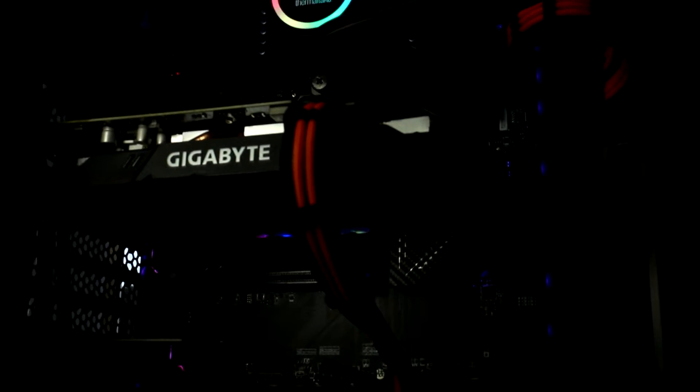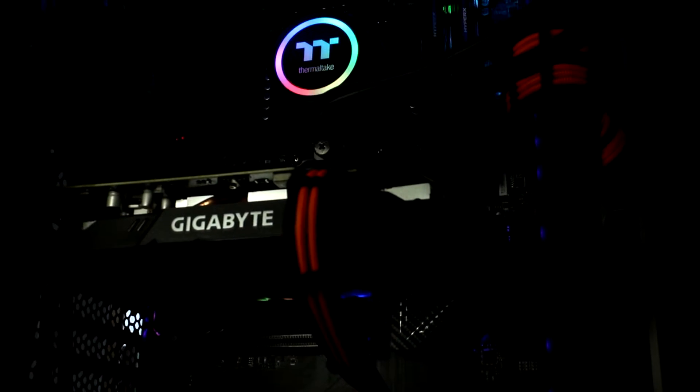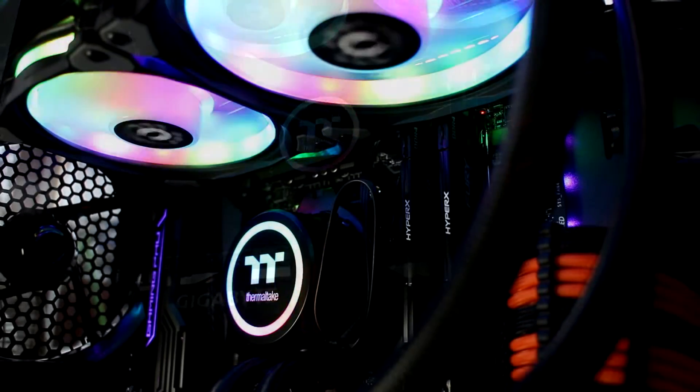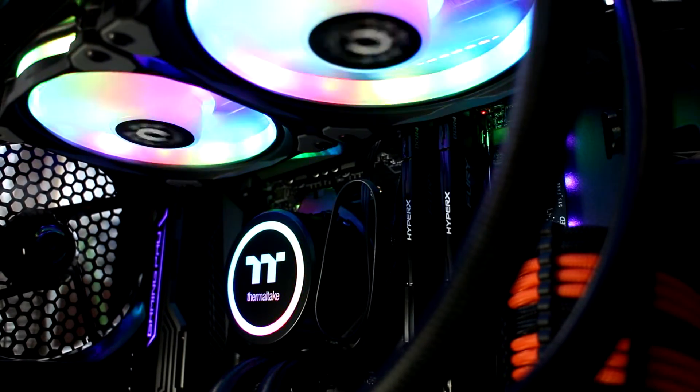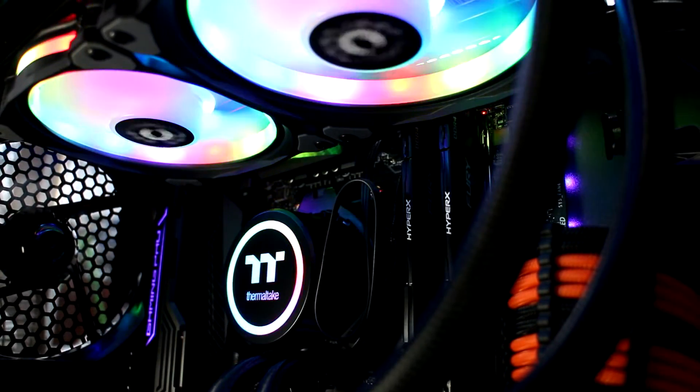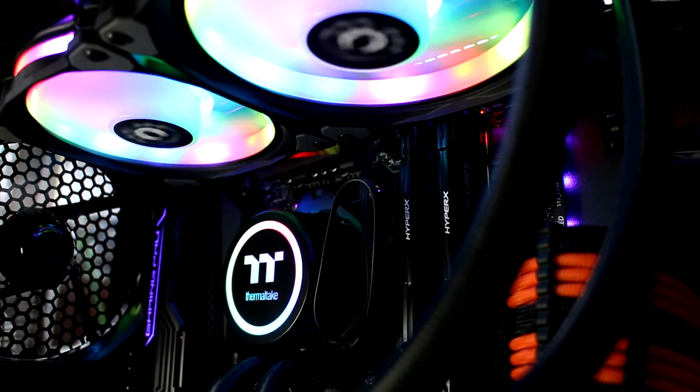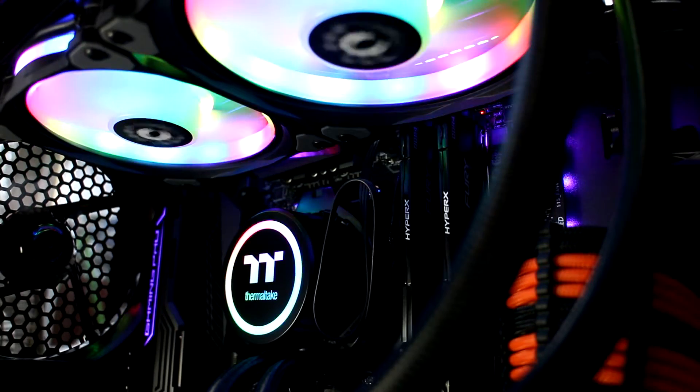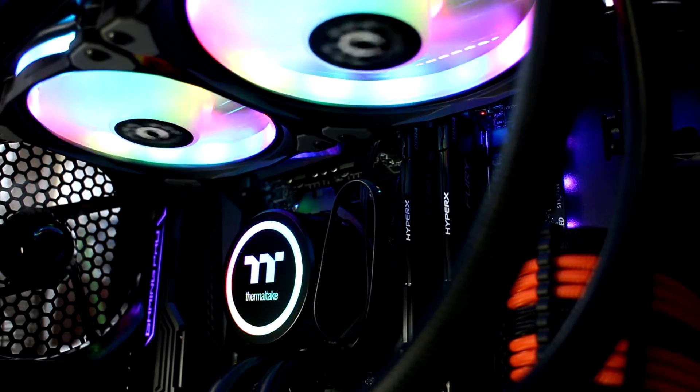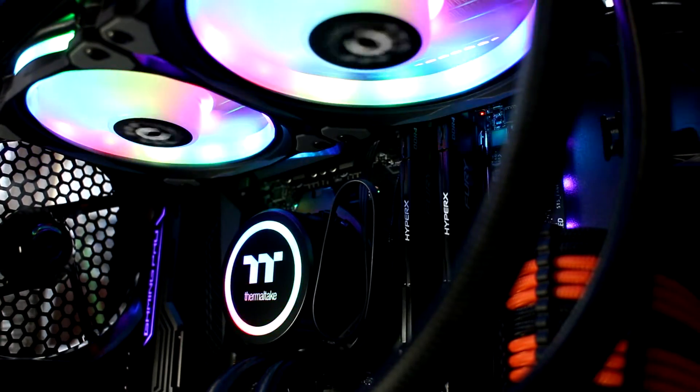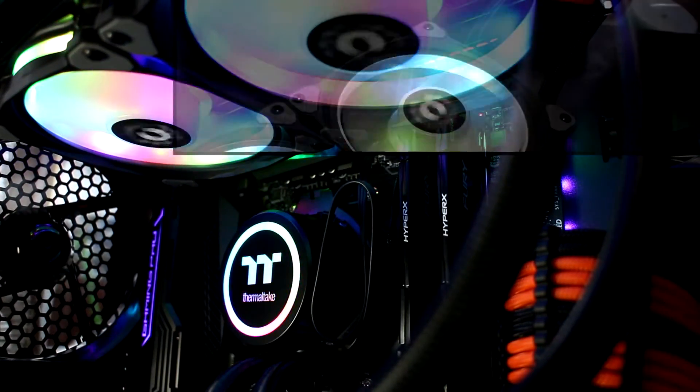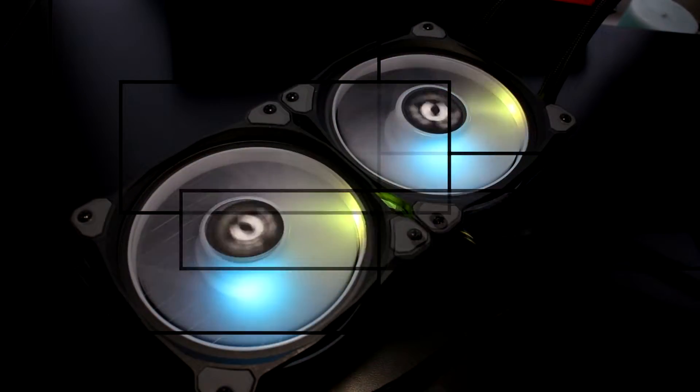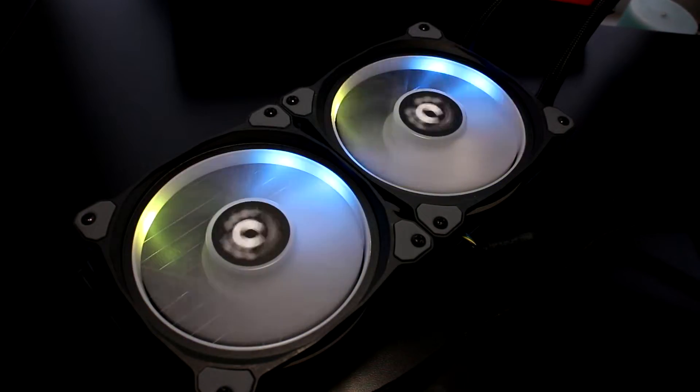A Gigabyte GTX 1660 OC 6G graphics card, Thermaltake J24 ARGB case, TT mod sleeve cable kit, and the Smart BX1 RGB 750W power supply unit, and the Flow 240DX all-in-one liquid cooler, which we are obviously reviewing right now.